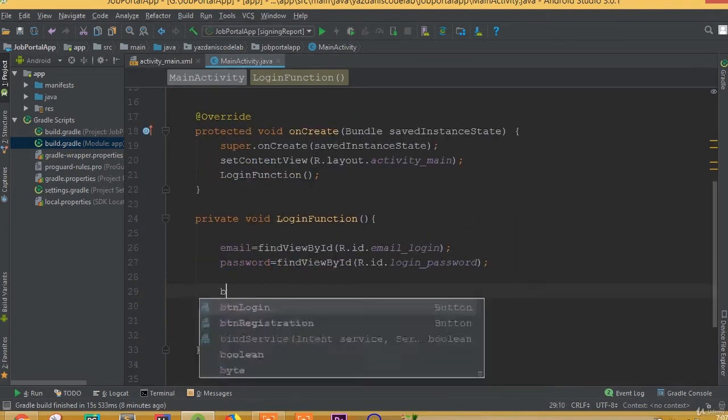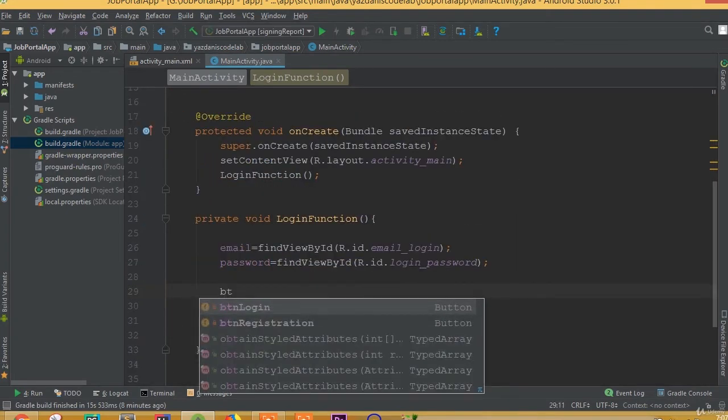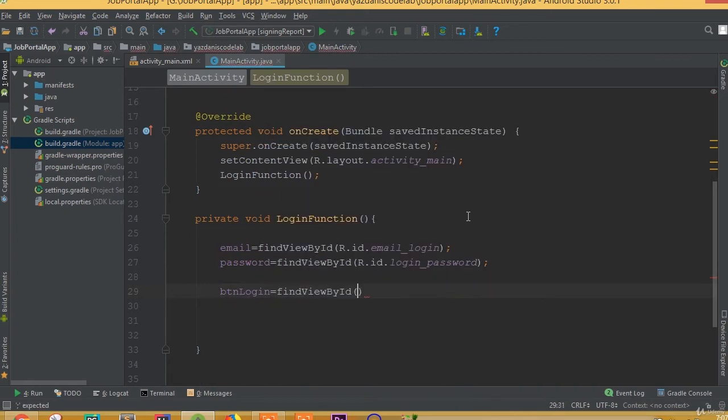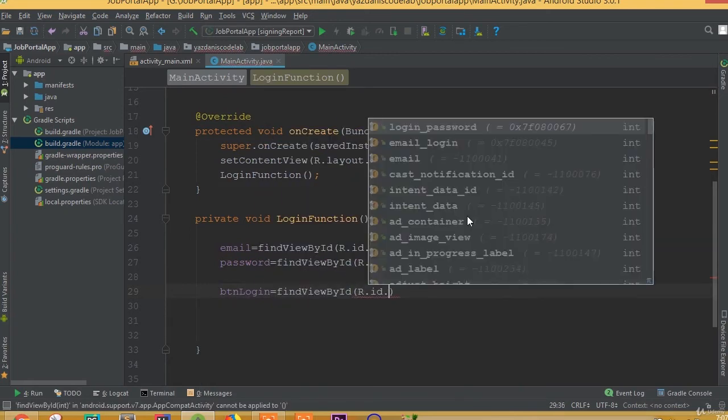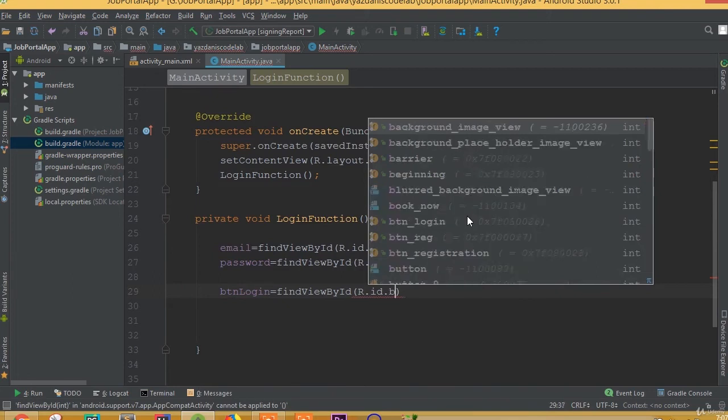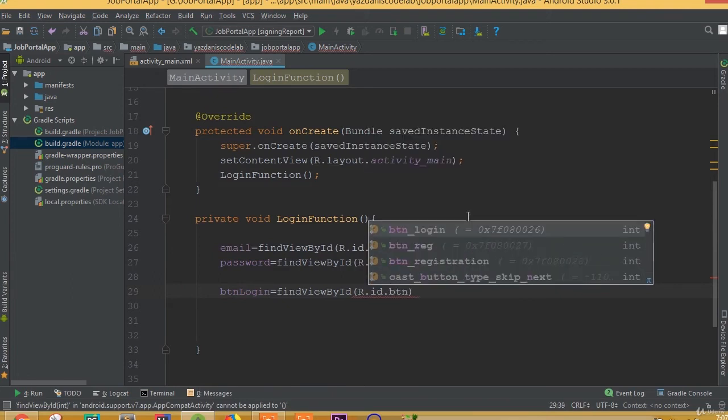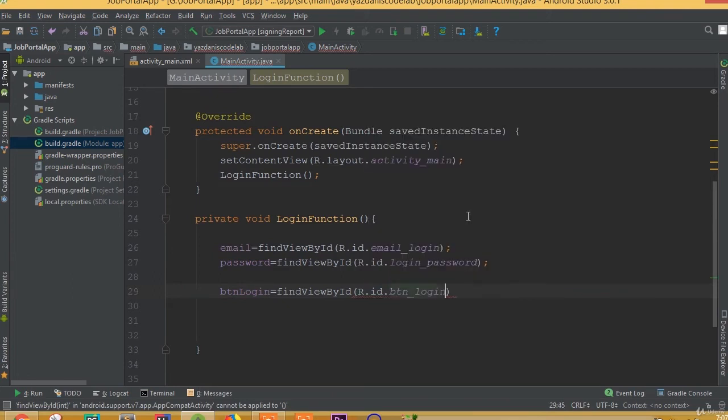And btn login, btn login is equal to find view by ID, R dot ID dot btn login.